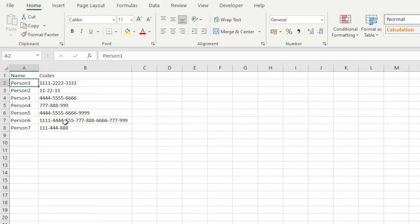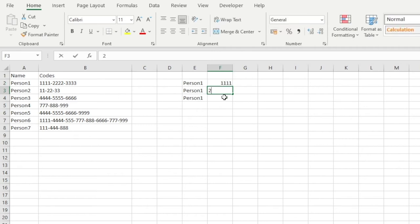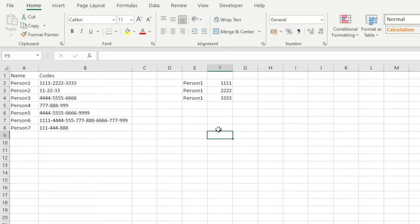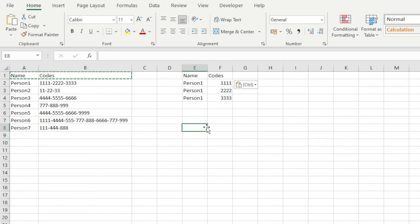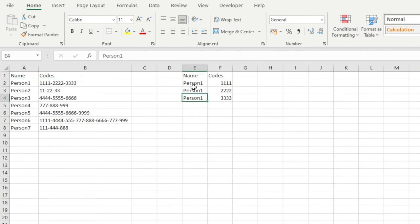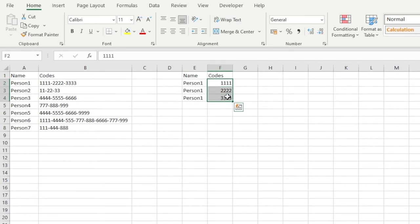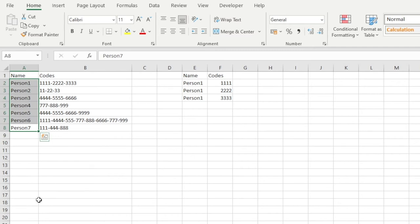What we want to do is rather than have this view, we want to split these codes over separate rows. Taking person one as an example, the desired result is two columns still, but rather than person one being on a single row, their name repeats for however many codes they have. Imagine having a hundred rows — doing this manually would take a long time, and that's where Power Query makes it quicker and more efficient.